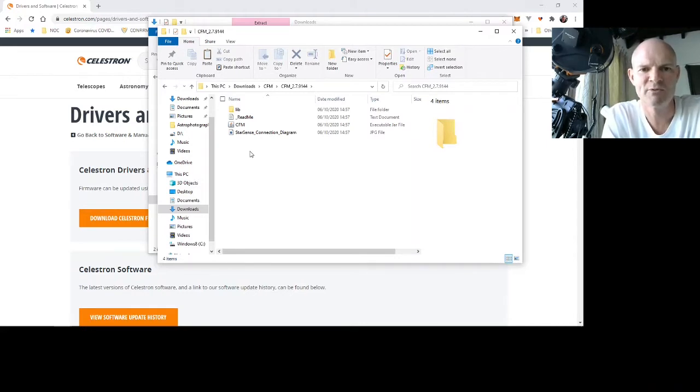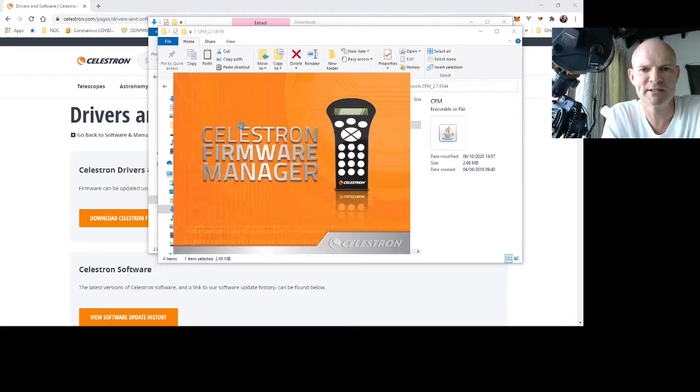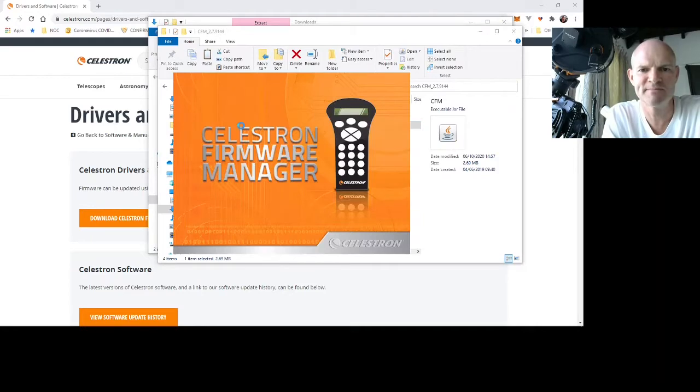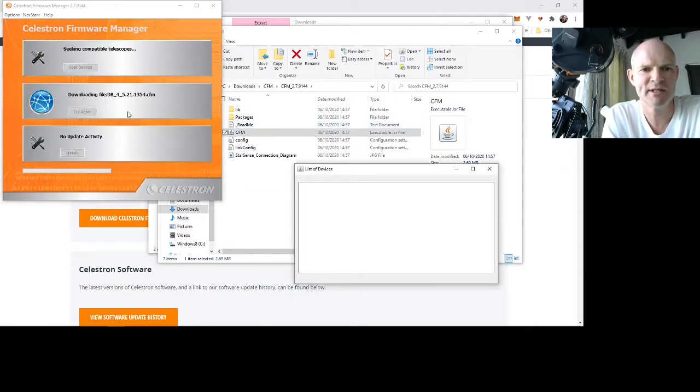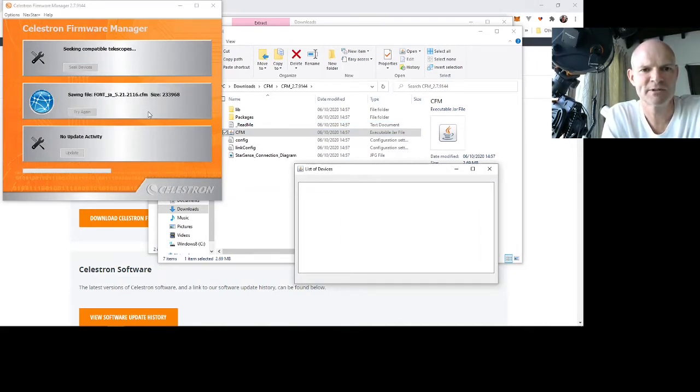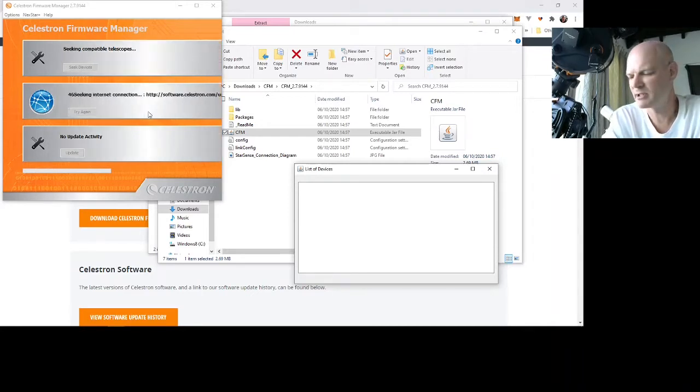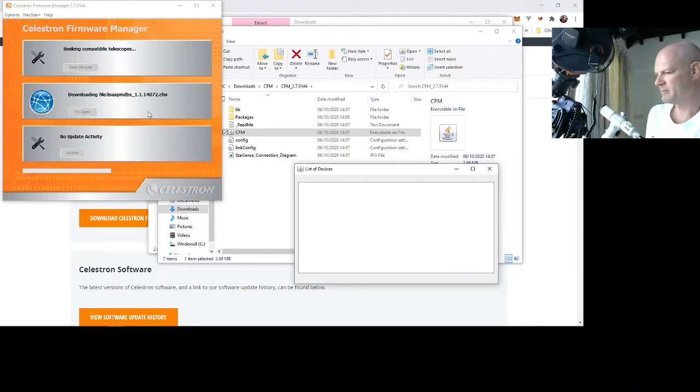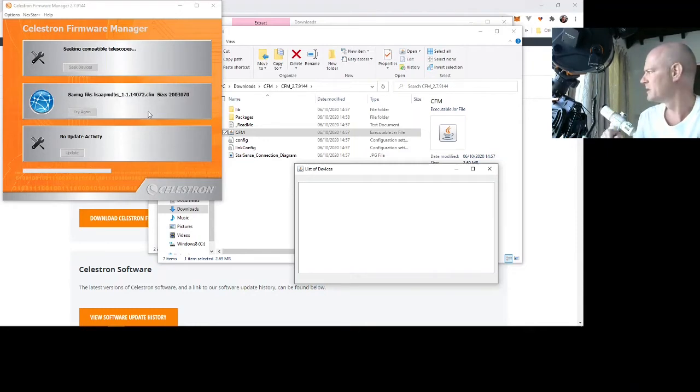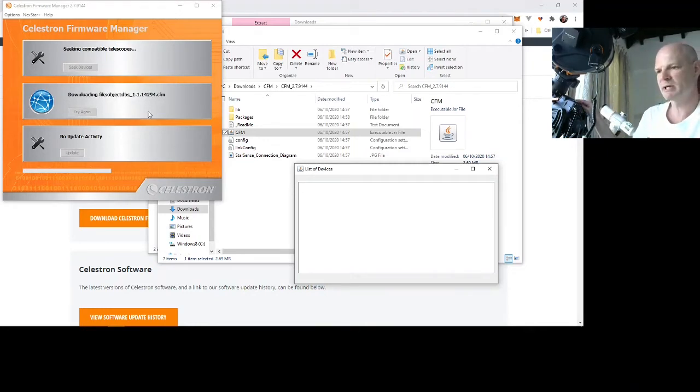If we open up the CFM software, it starts to download its necessary packages. This will take a few seconds. So while we are doing that, waiting for that, we can connect up the mount via USB cable back to the laptop.